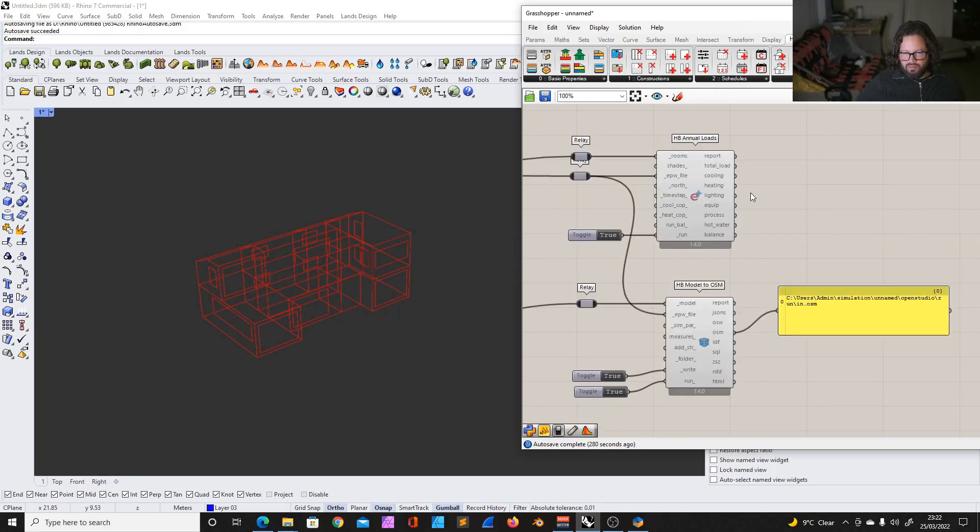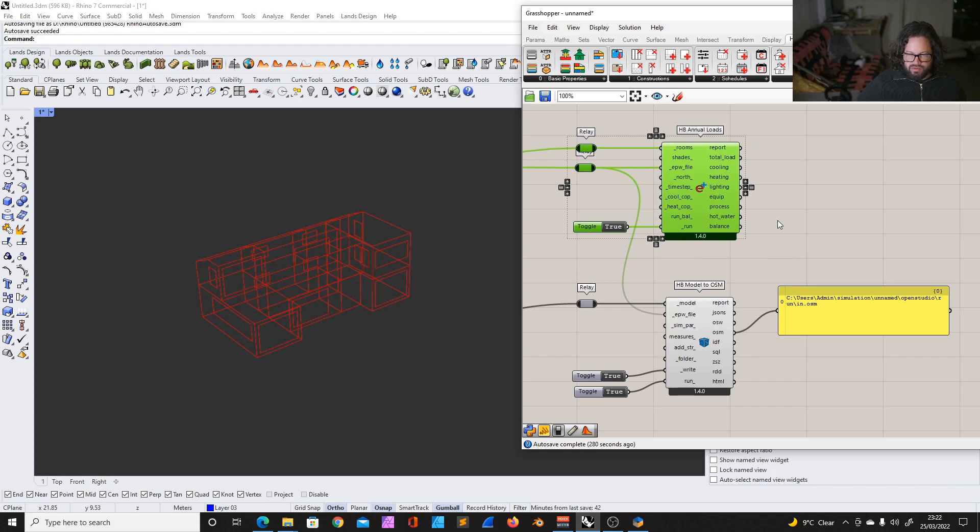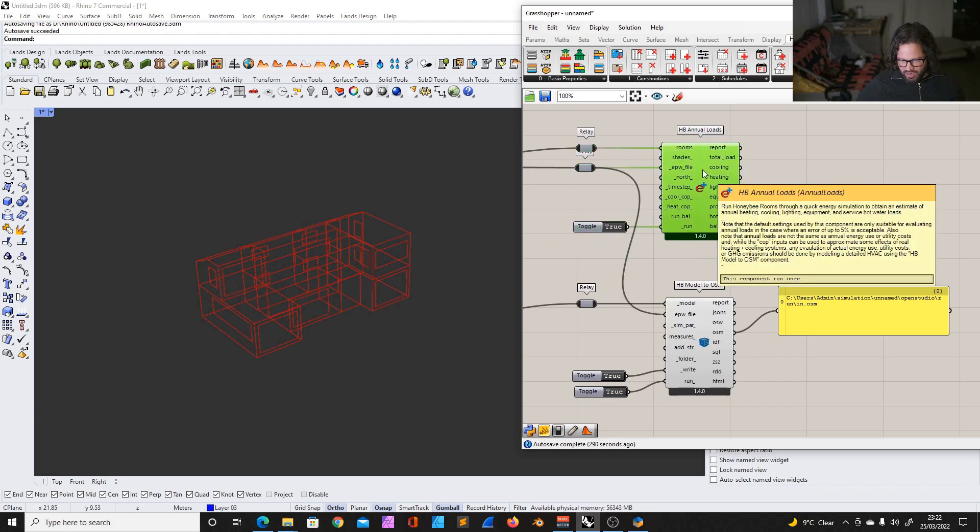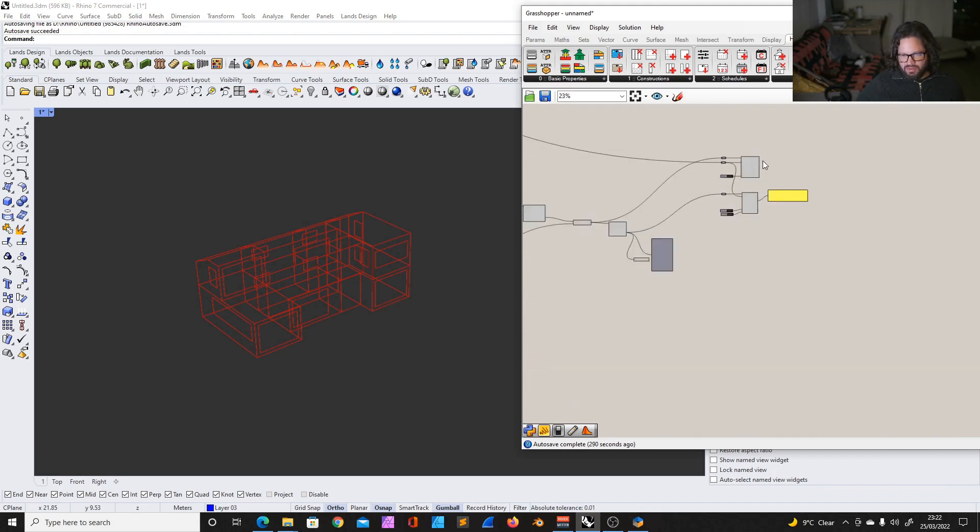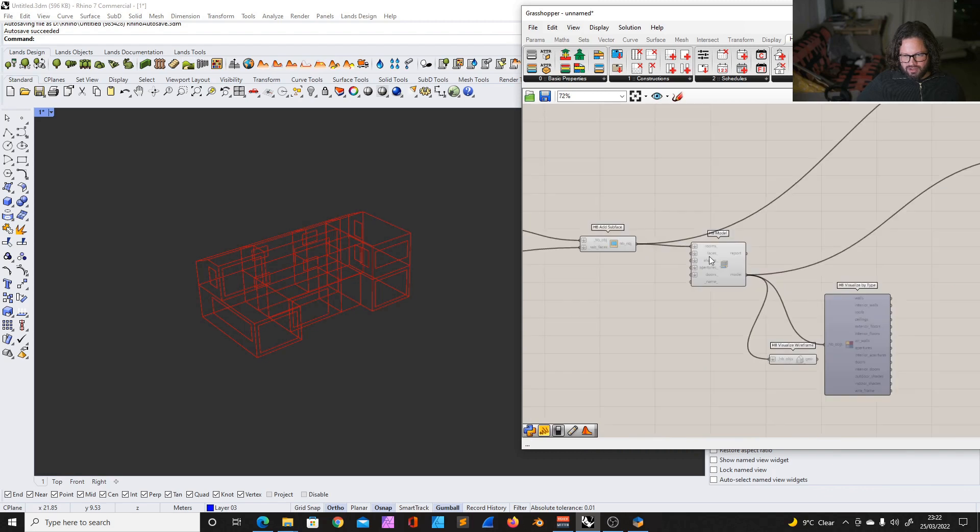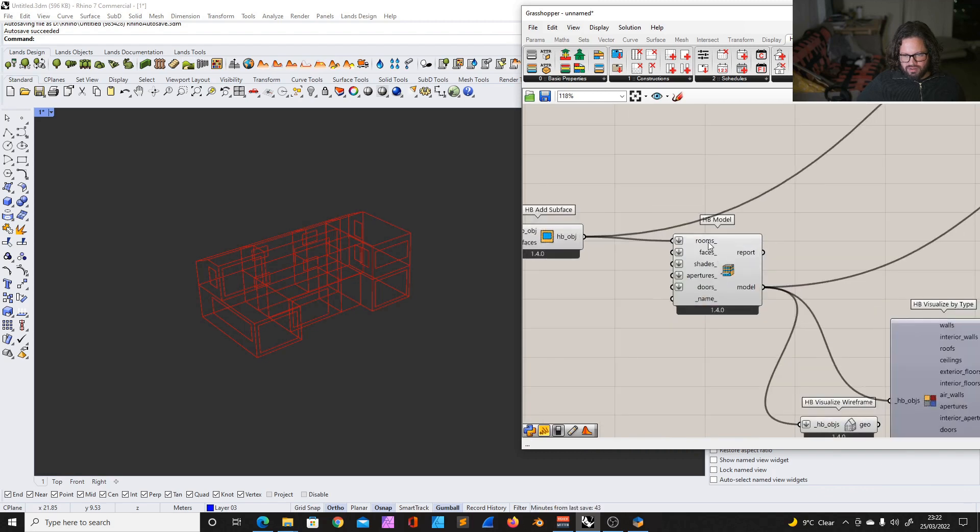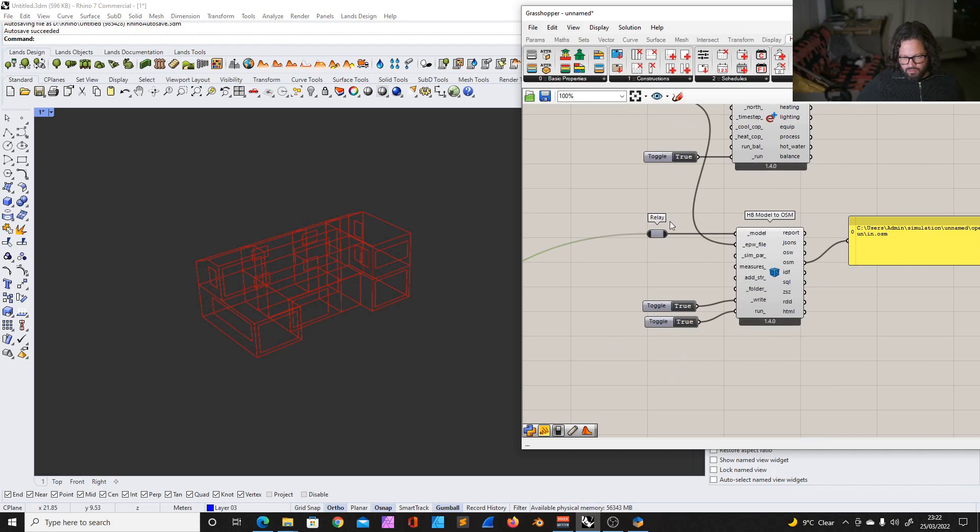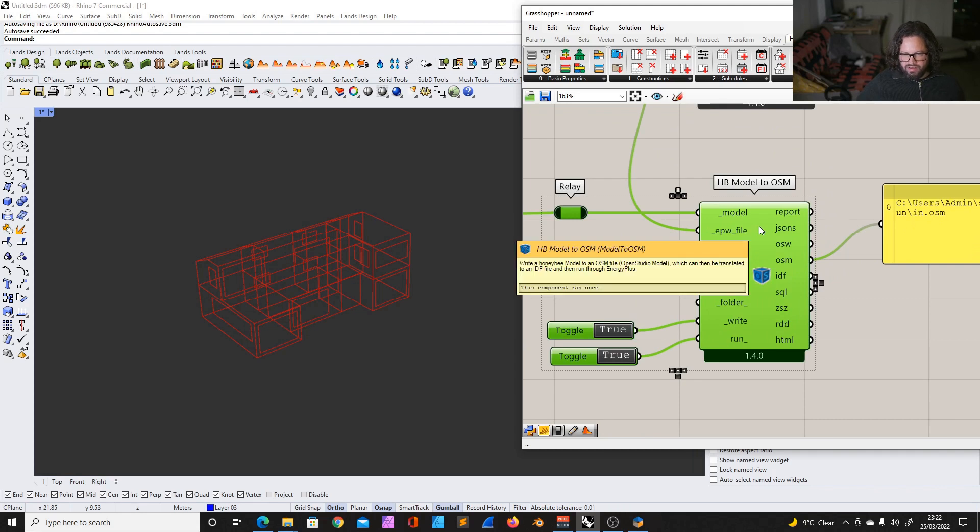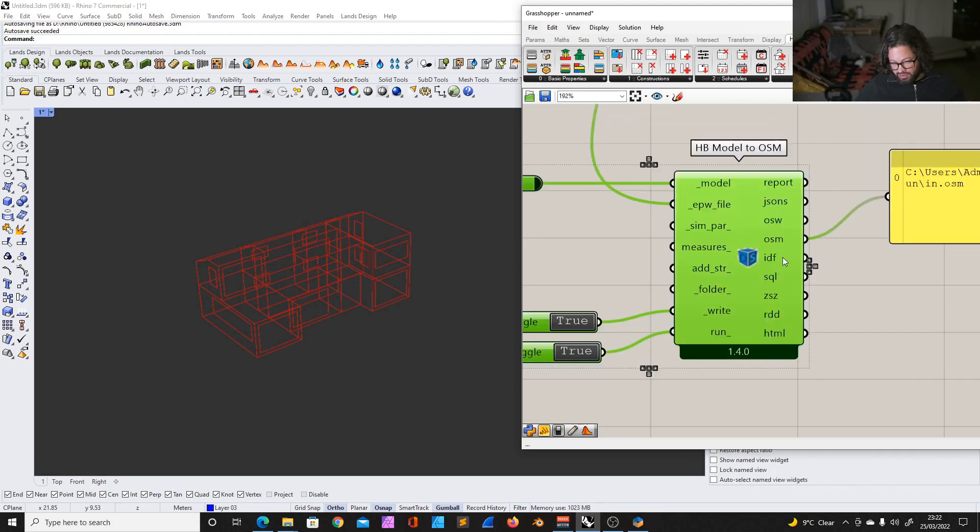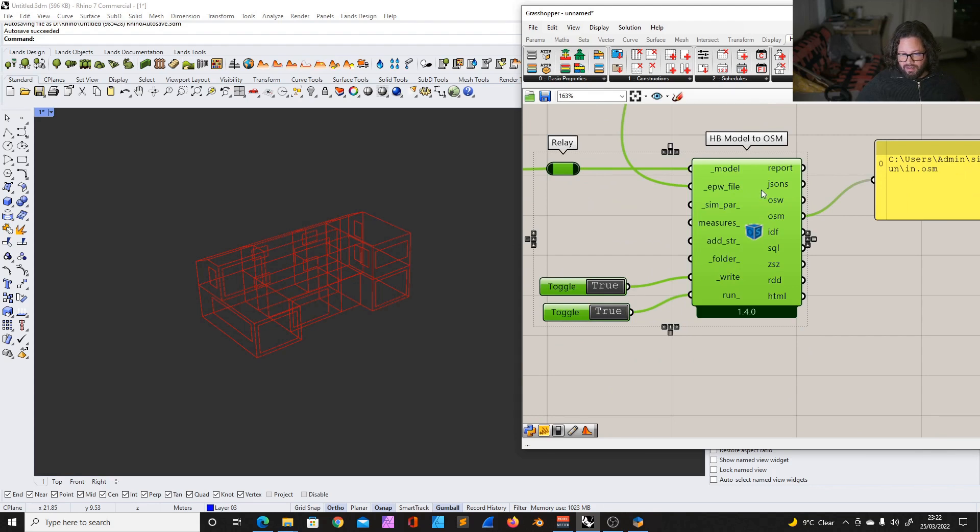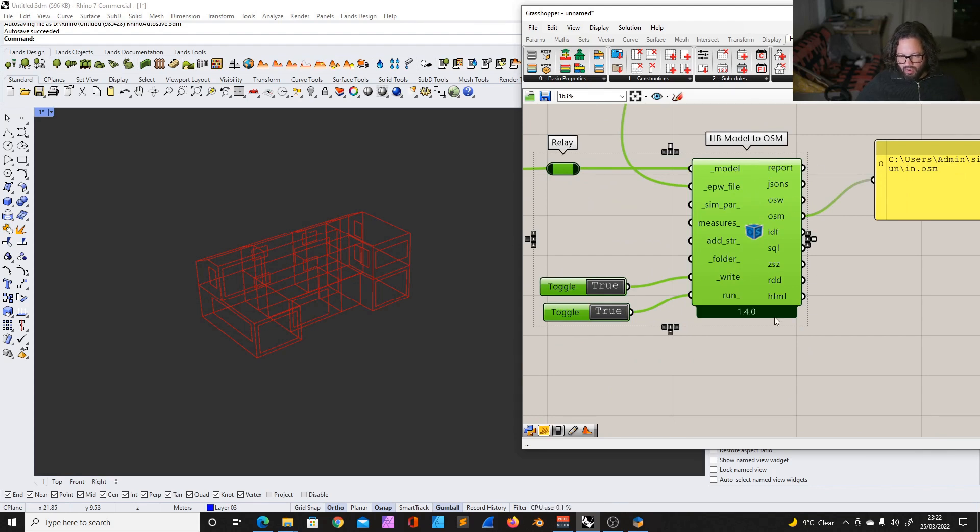And then, as you can remember, we did a very quick study just to make it more interesting in the first video. We used the E-Plus annual loads. This is a very quick simulation, and it has its problems, obviously, because it doesn't actually use the model. That's already a bit strange. And then we used the Honeybee model to OSM, the Open Studio model. So this tool creates the Open Studio model, which is written to your computer. And here it has an output where you can look at the model in different formats.